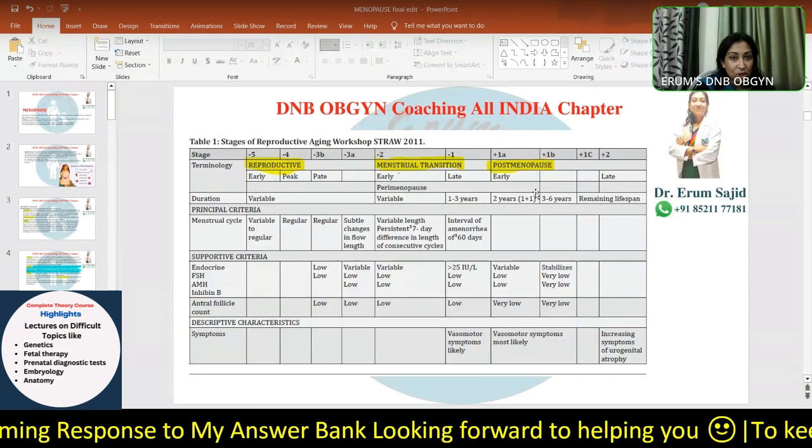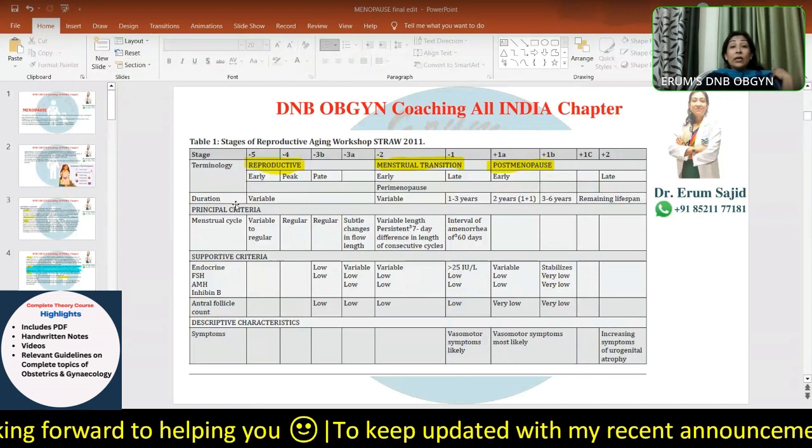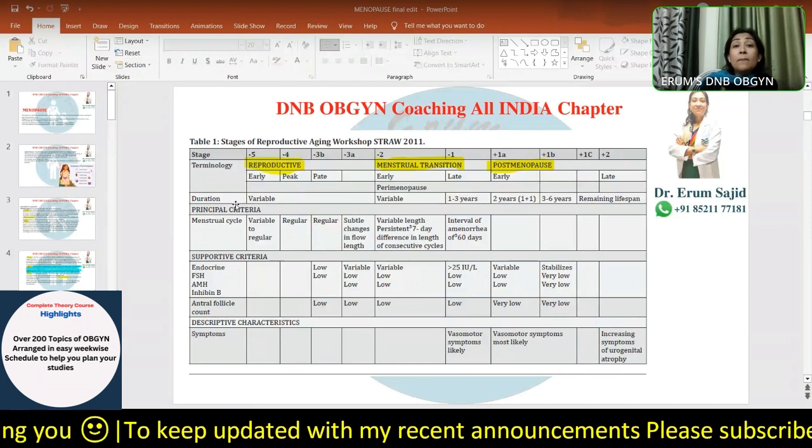Within these phases you have early, peak, and late subclassifications. The principal criteria used is menstruation - not FSH, not inhibin, not estrogen, not any endocrine dysfunction or antral follicle count. The most important thing to label any female with menopause is the menses, so that becomes the principal criteria.